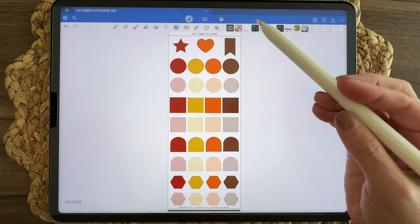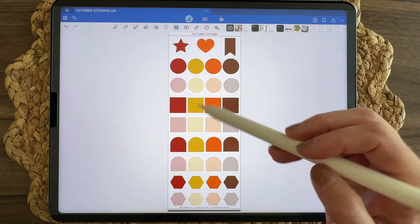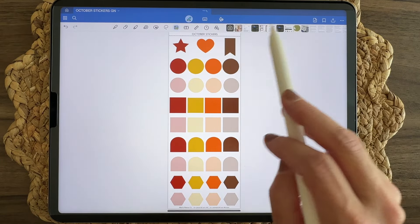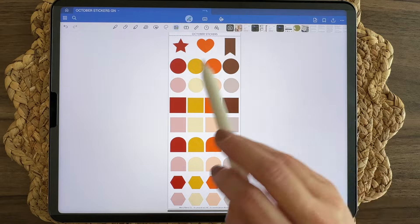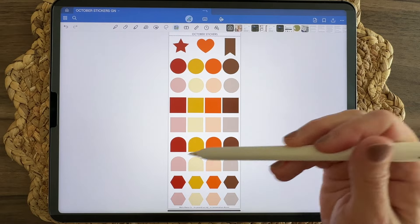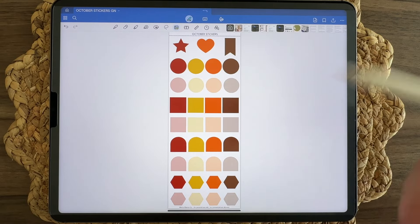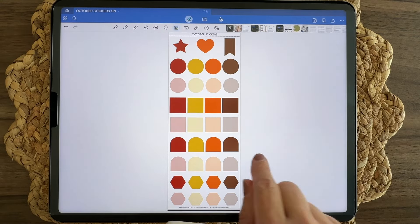And then finally the shapes: the star, the heart, the bookmark, circles, squares, arches, and hexagons.